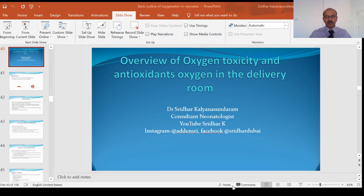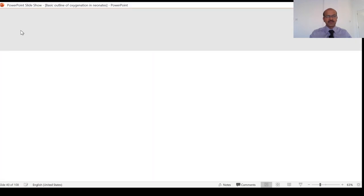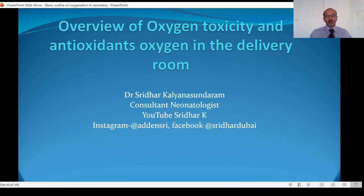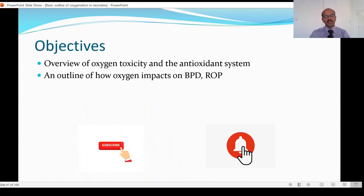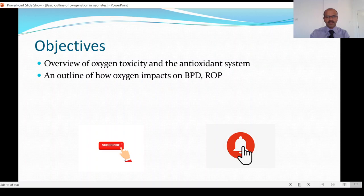We will go through the PowerPoint presentation as we speak. The objectives of this video are to give you an overview of oxygen toxicity and the antioxidant system, as well as an outline of how oxygen impacts various diseases, including bronchopulmonary dysplasia and retinopathy of prematurity.